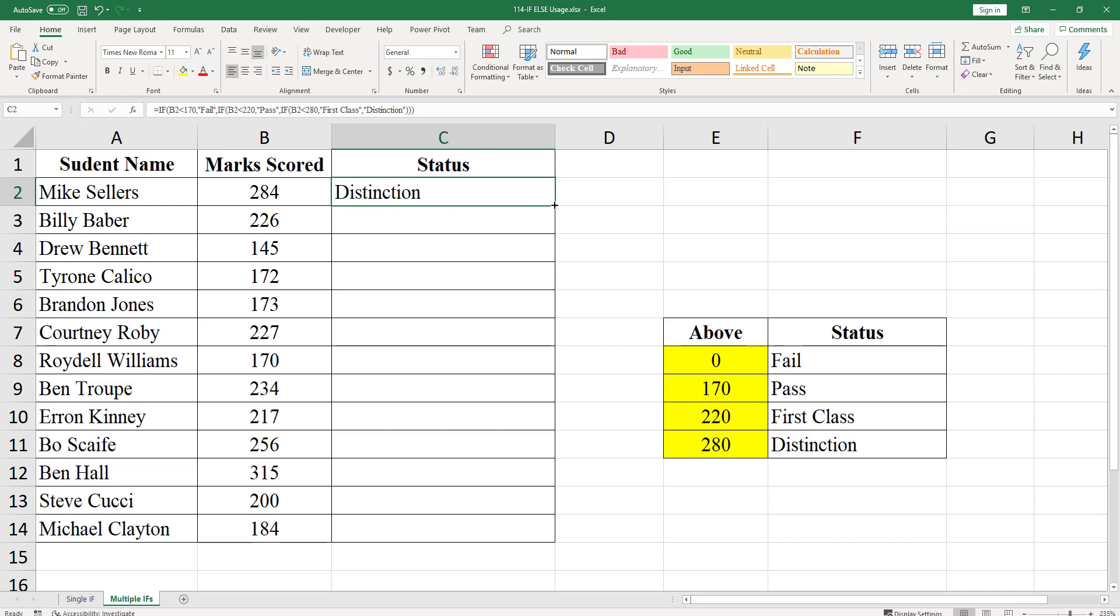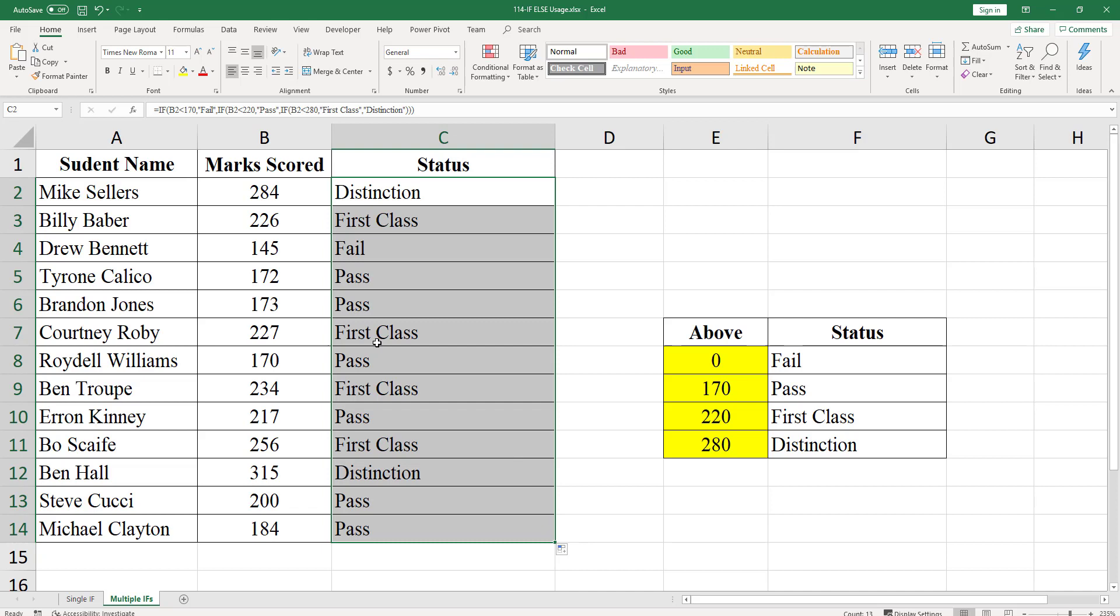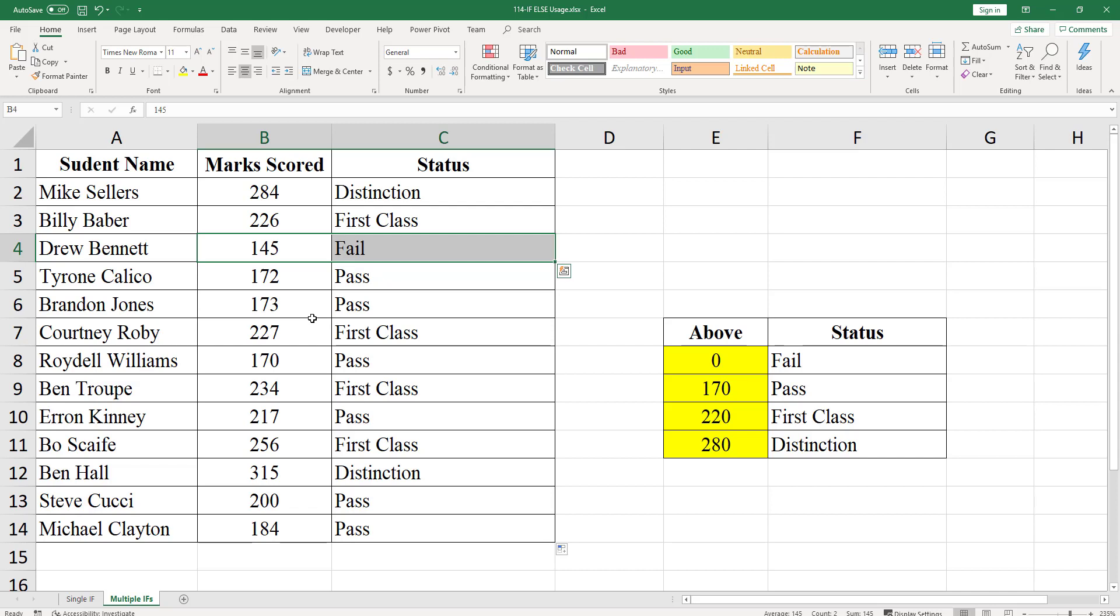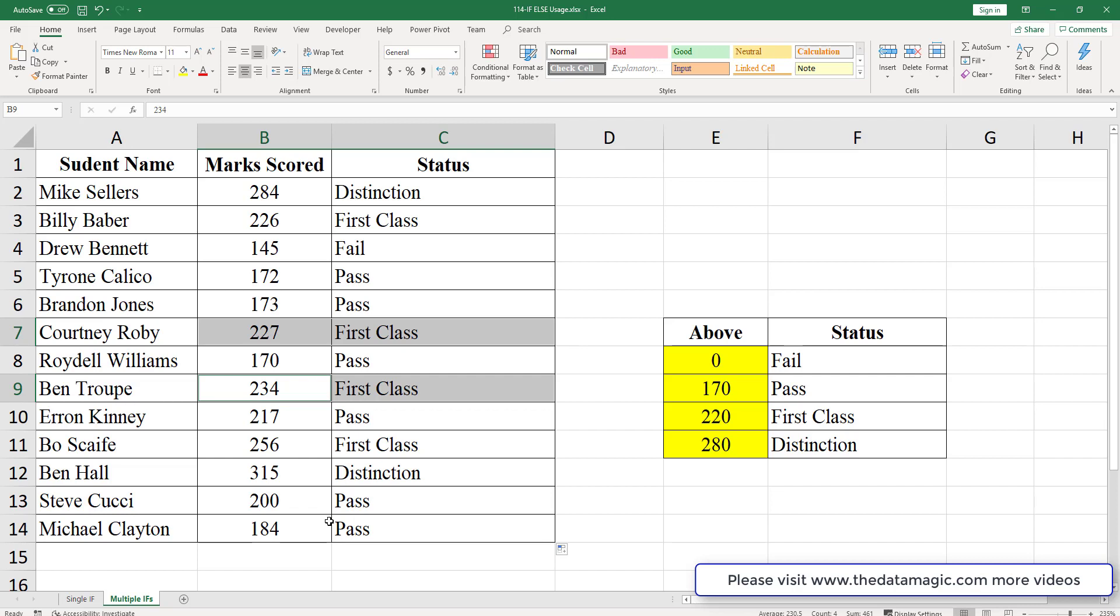As you can see if the mark is less than 170, it is showing as fail. If the marks are between 170 and 220, it is pass. If the marks are between 220 and 280, it is shown as first class. And if the marks are 280 or above then it is shown as distinction.